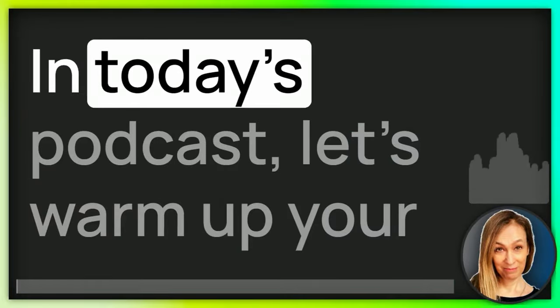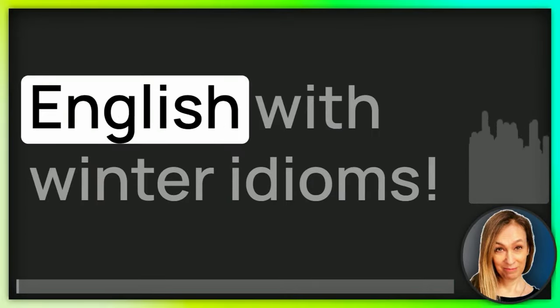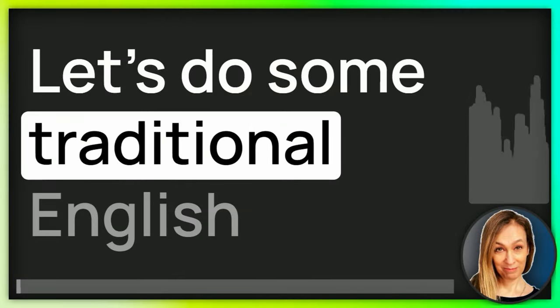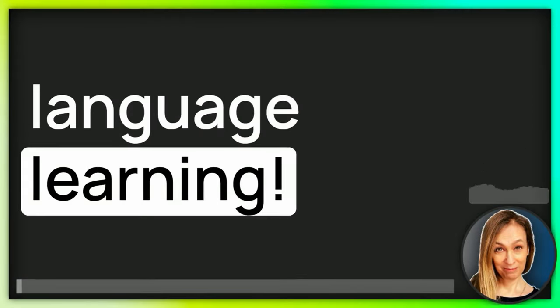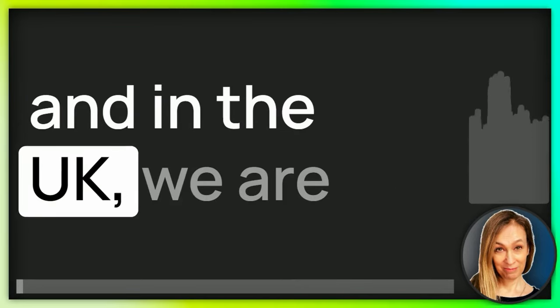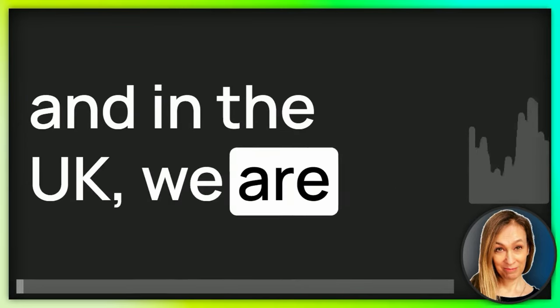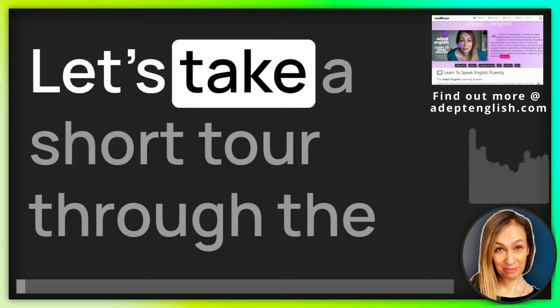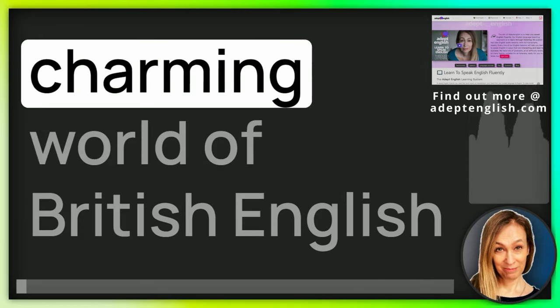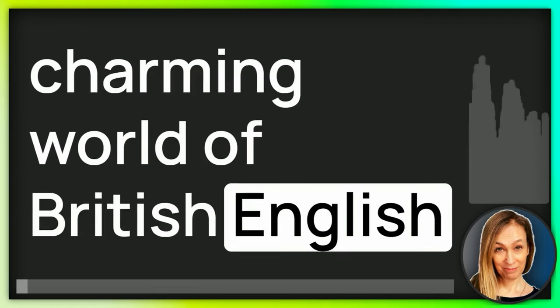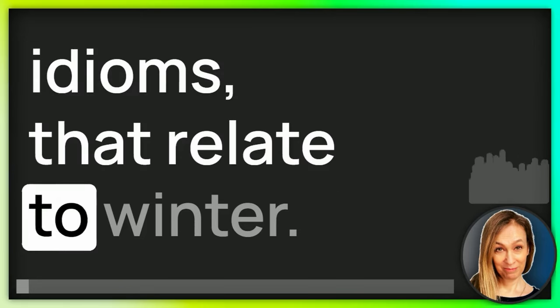In today's podcast, let's warm up your English with winter idioms. Let's do some traditional English language learning. In the Northern Hemisphere and in the UK, we are gearing up for winter. Let's take a short tour through the charming world of British English idioms that relate to winter.